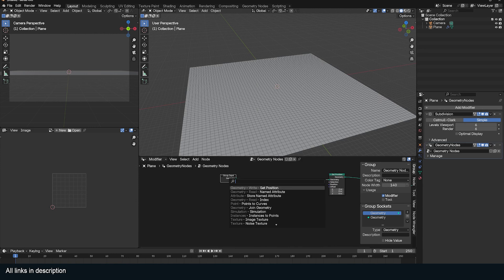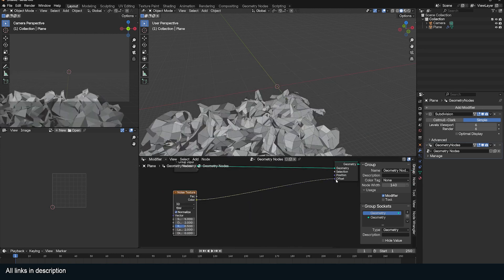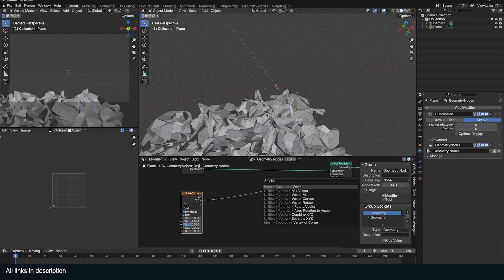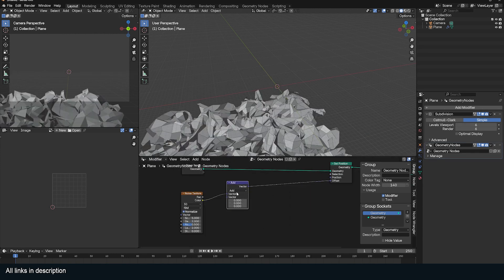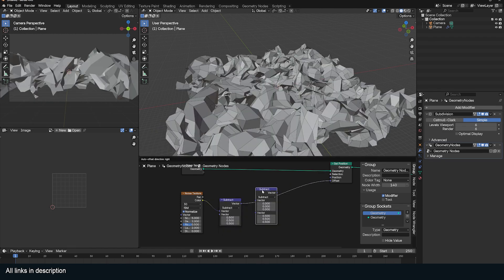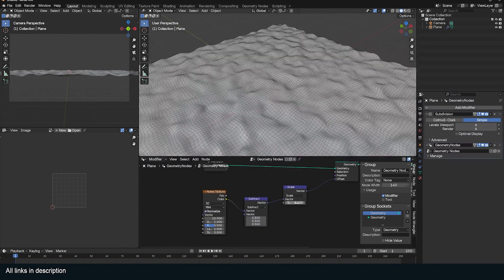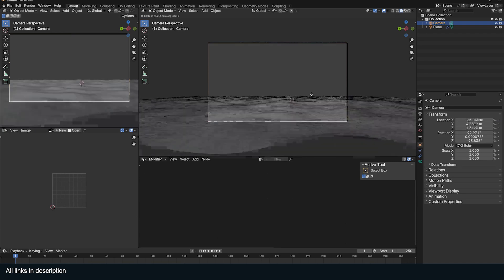Then add a Noise Texture. Connect the noise color to the offset of the Position node. Subtract 0.5 from the noise to center it, then add a Scale Vector to control the strength of the noise. Add a Subdivide Mesh for more resolution.